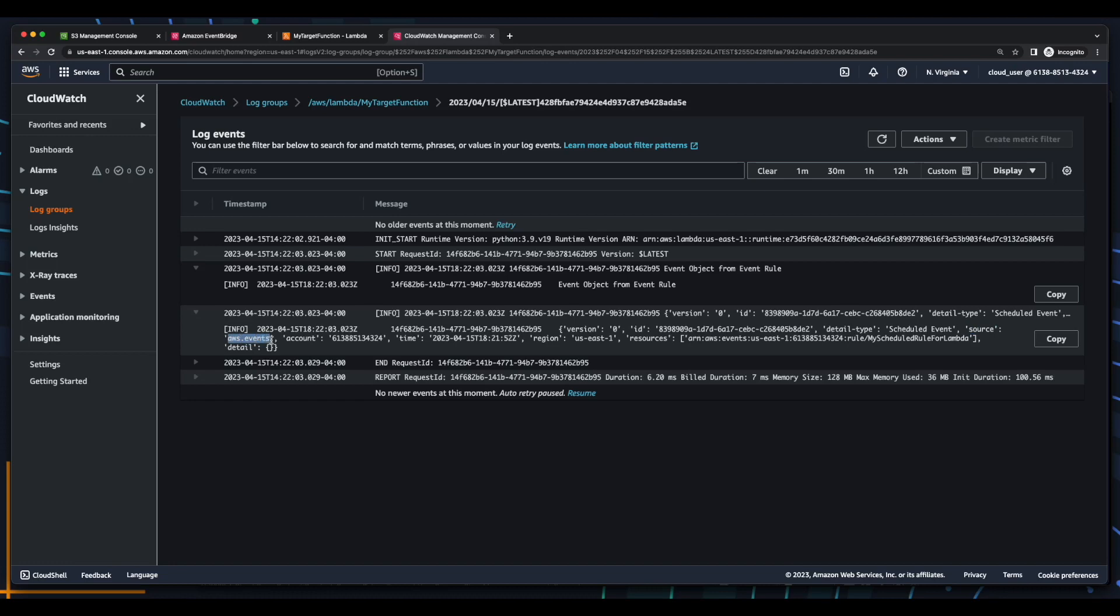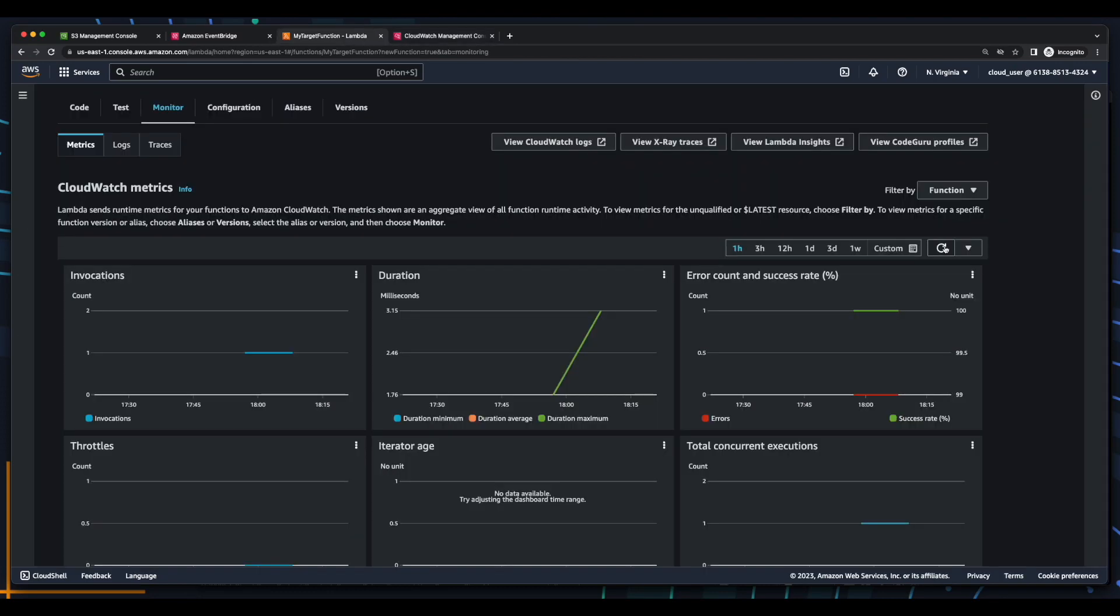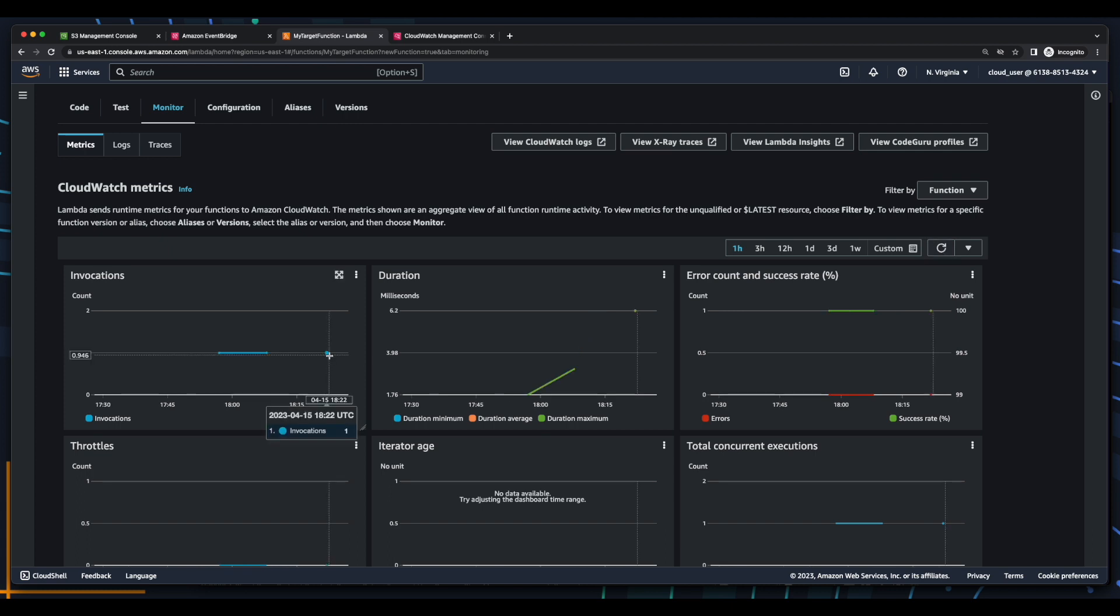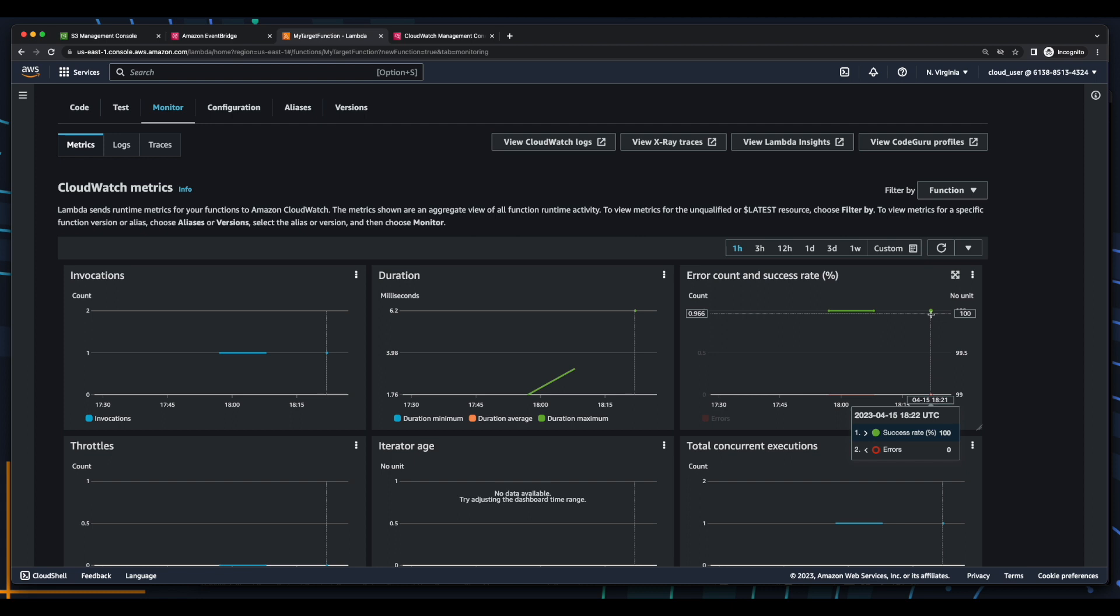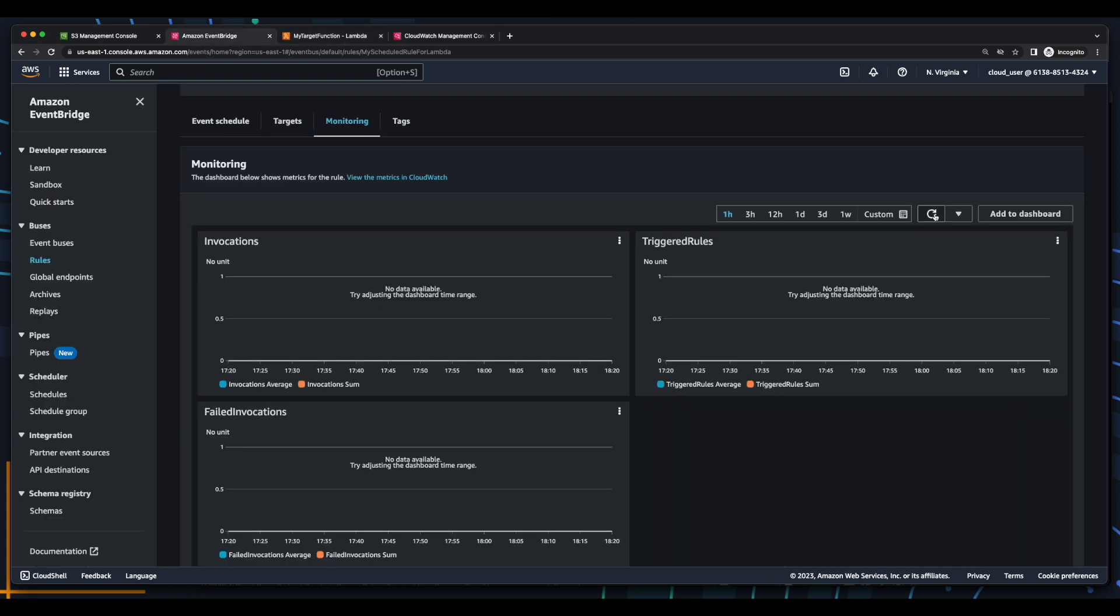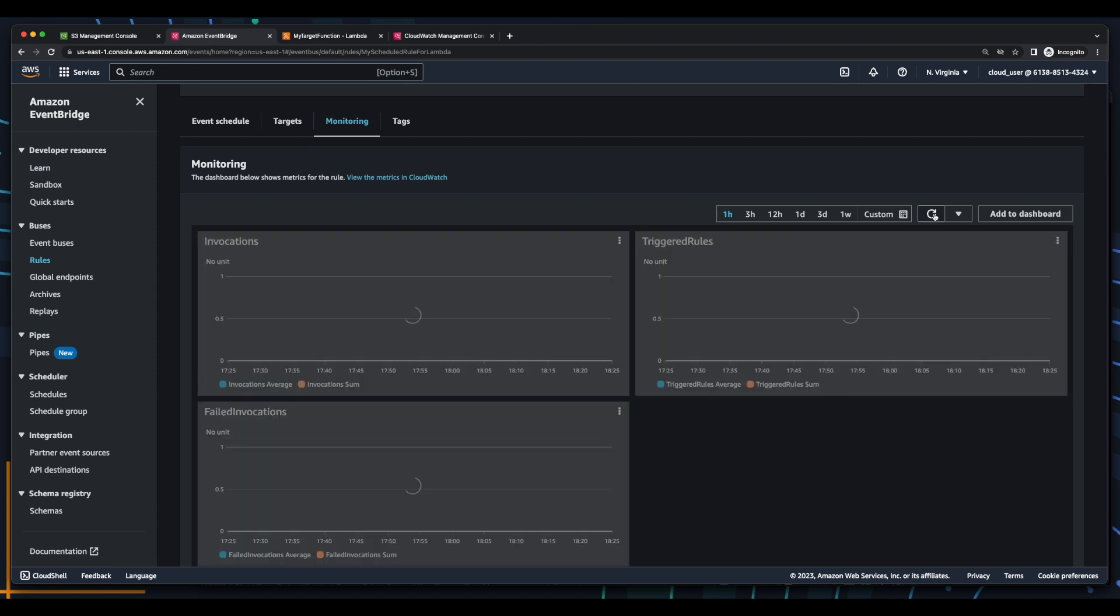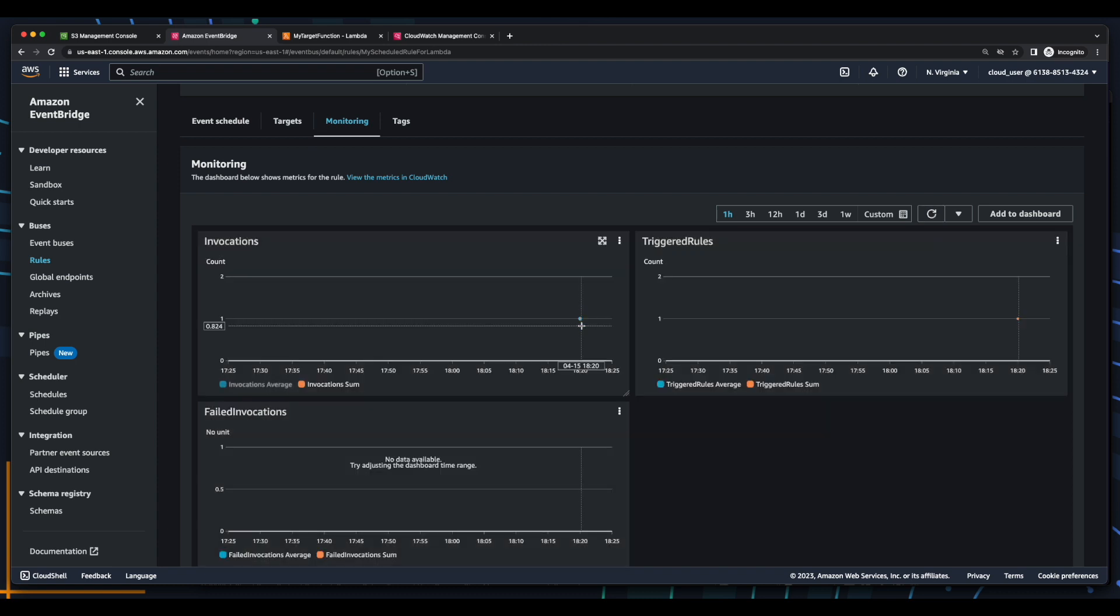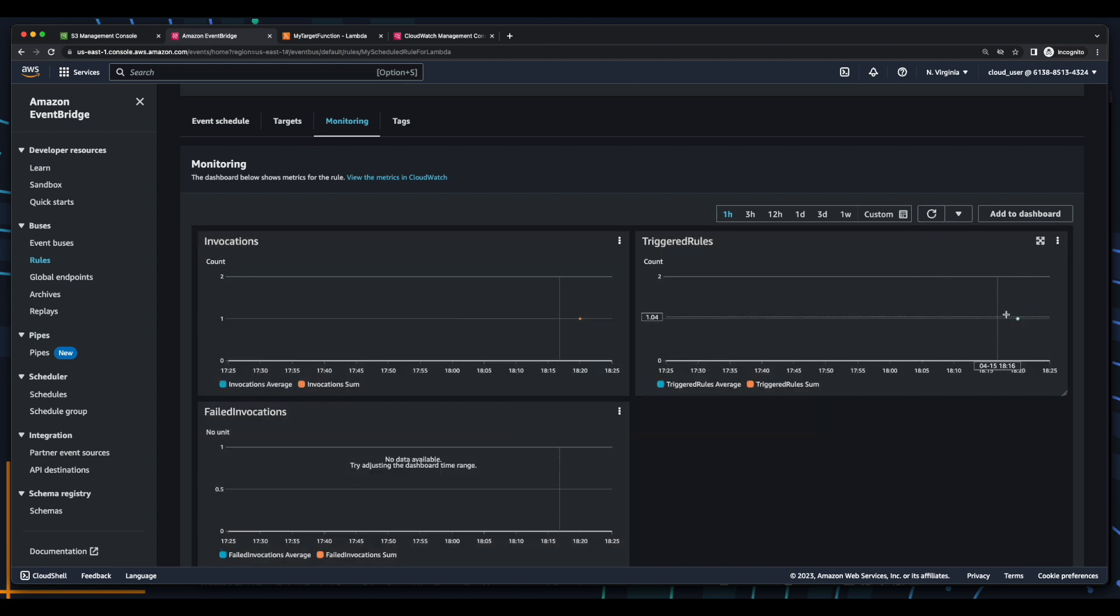Now let's go back to Lambda and refresh the Monitoring tab, and here we see our third invocation, which of course was successful. Now let's jump over to EventBridge, and after some time we'll refresh, and here's our invocation and triggered rule.